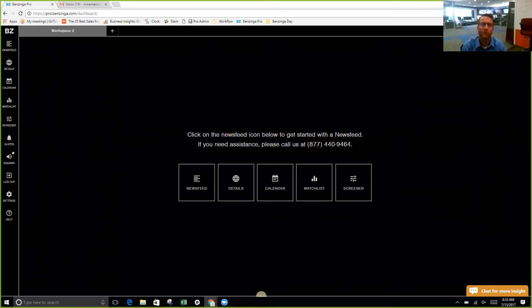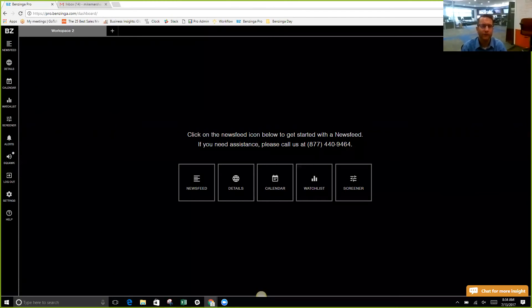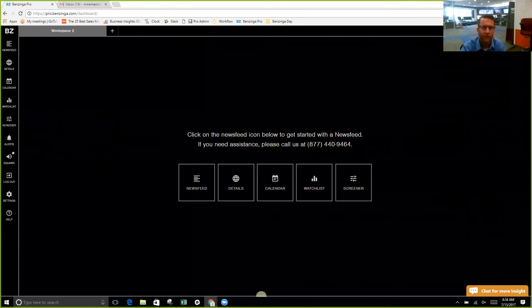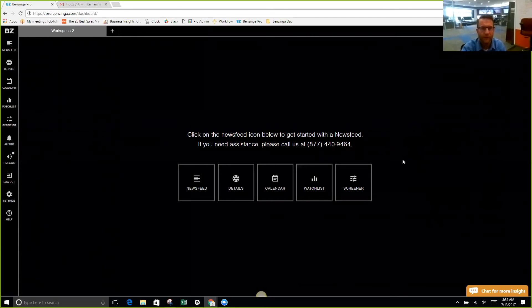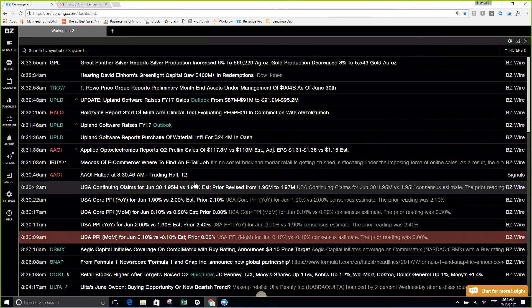Hi everyone, my name is Mike Marshall. I'm with Benzinga Pro. Today I'm going to quickly show you some features on the newsfeed icon. We have recently just launched these sectors, so I wanted to show you some of the different ways that you can filter and utilize the newsfeed. Let's go ahead and dive in. What I'm going to do here is select my newsfeed icon.